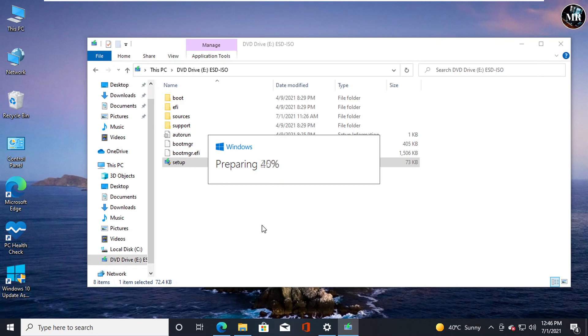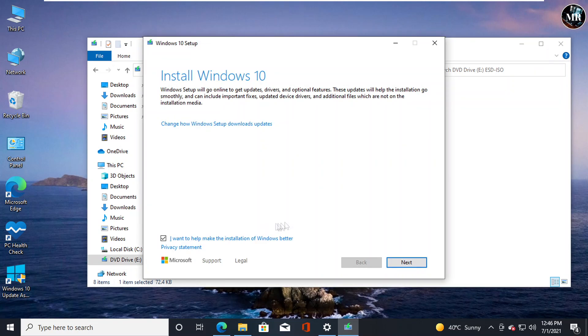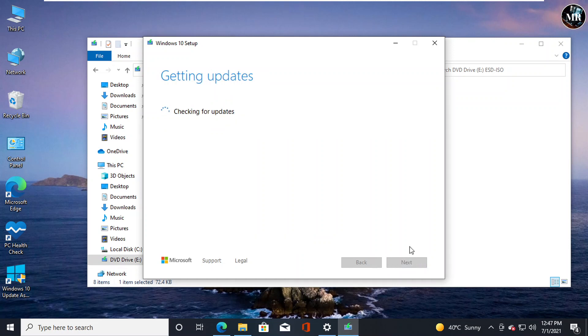It is preparing. Click Next. It is now going to check updates for current Windows version if any updates are pending. And it will update them first.